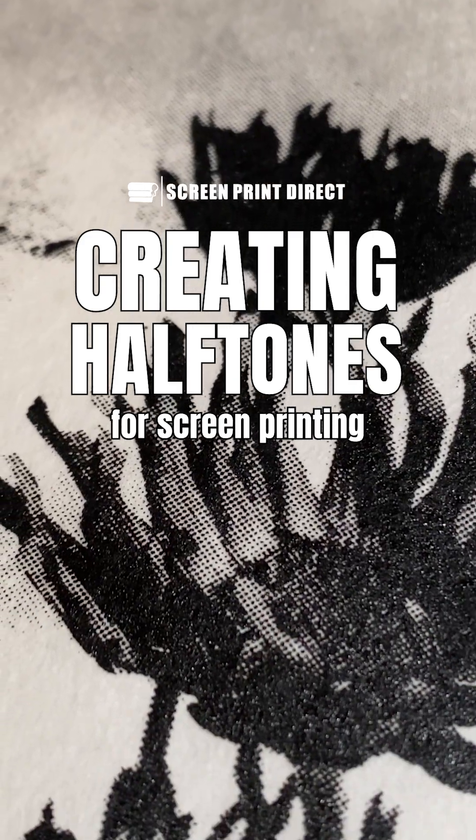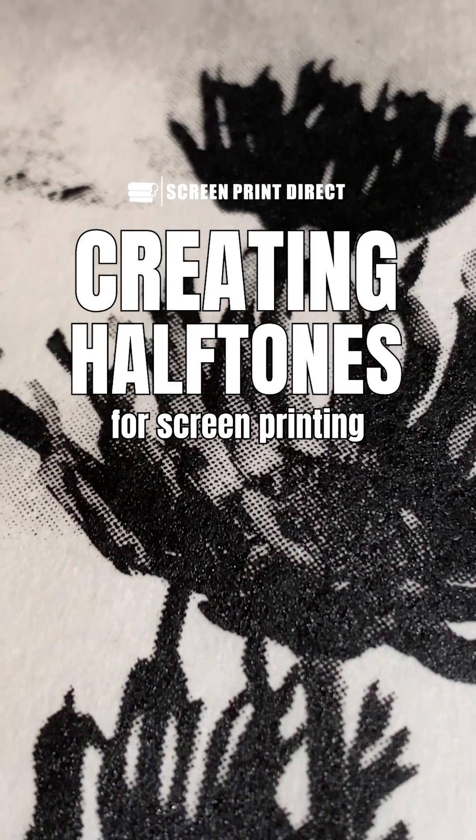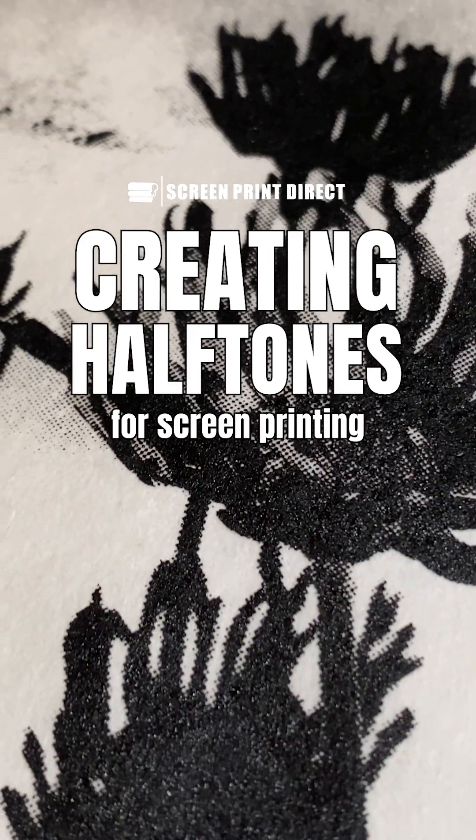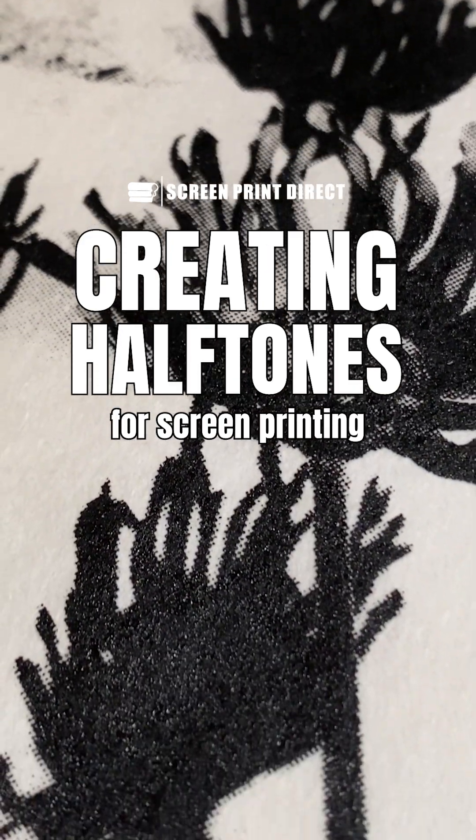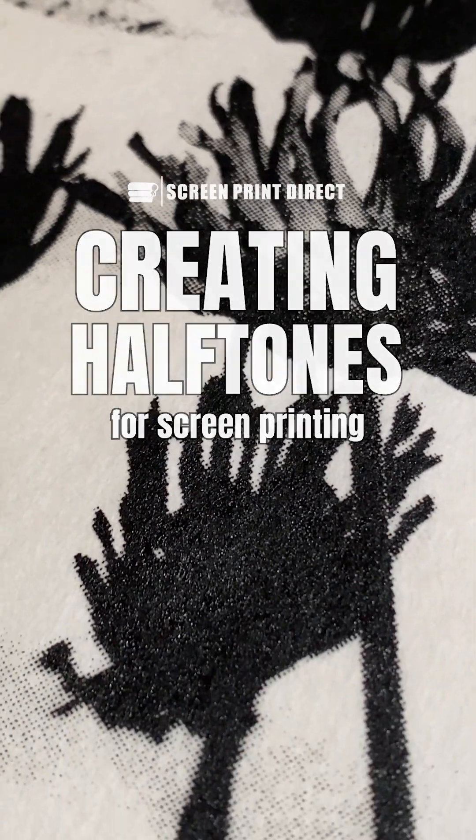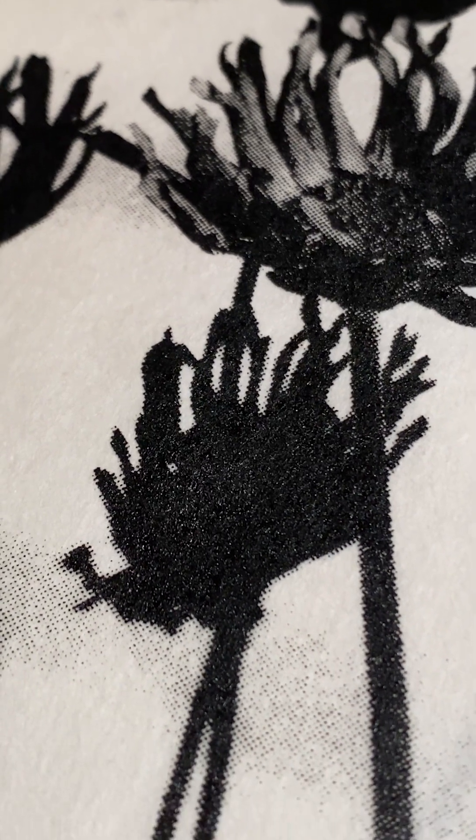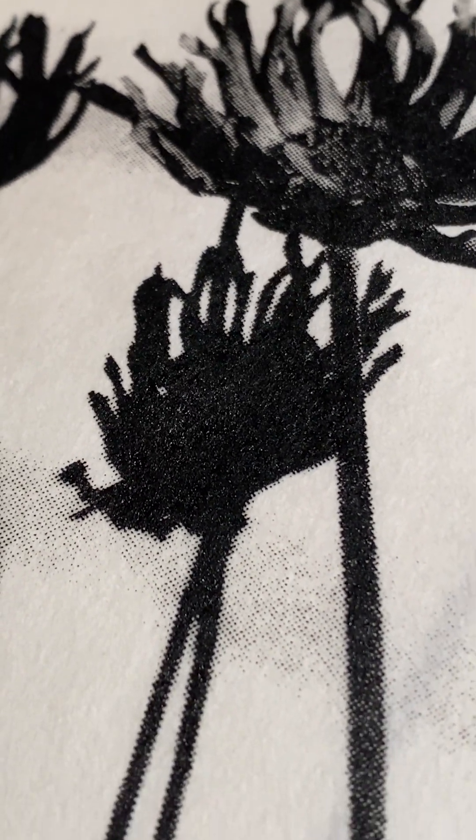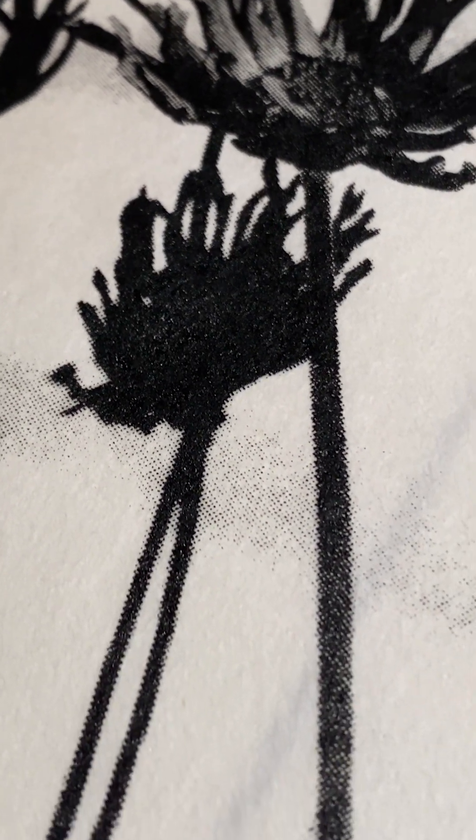Making halftone patterns for screen printing is a great way to add shading and texture to your designs. Let's go through the process of creating halftone images from a photo using Adobe Photoshop.